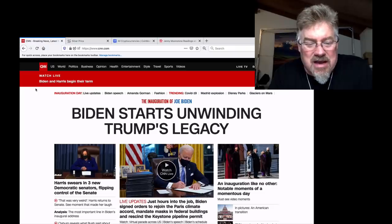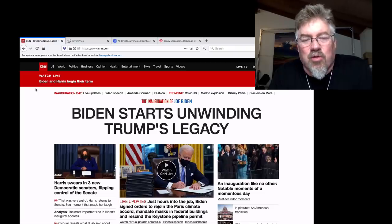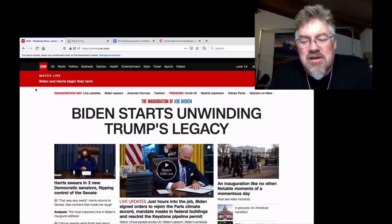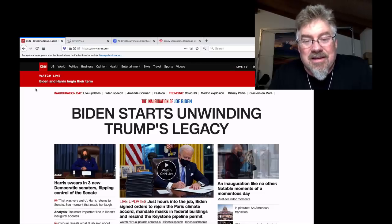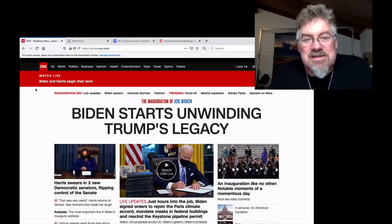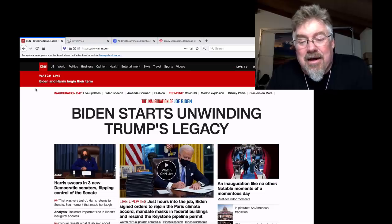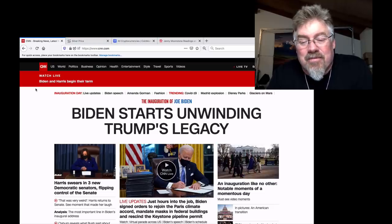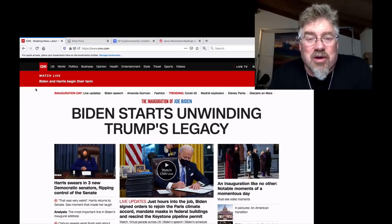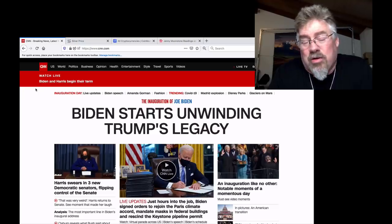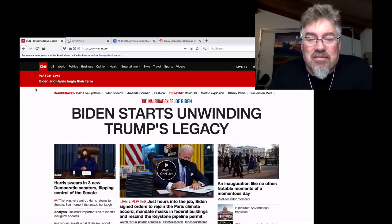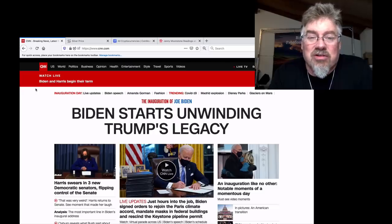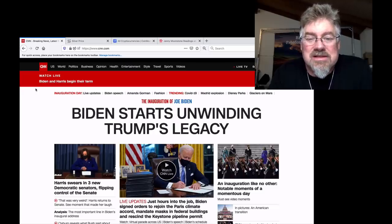Biden signed, I think, 17 executive orders today reversing all Trump's work, basically, in probably 20 minutes of signing. That pretty much frees the good guys to destroy the market, or just by their policies of giving millions and billions and trillions of dollars out to anybody who wants it.